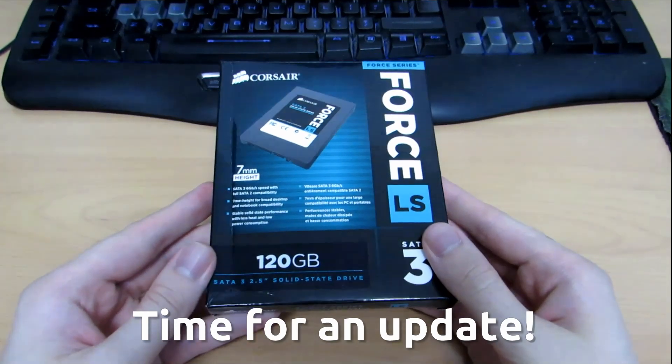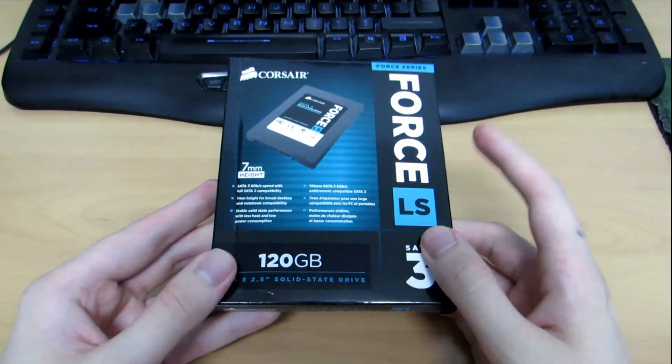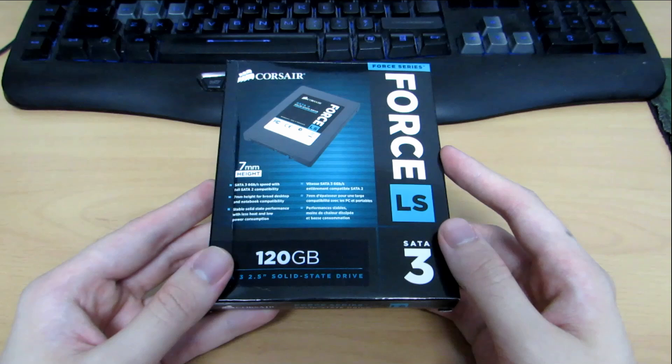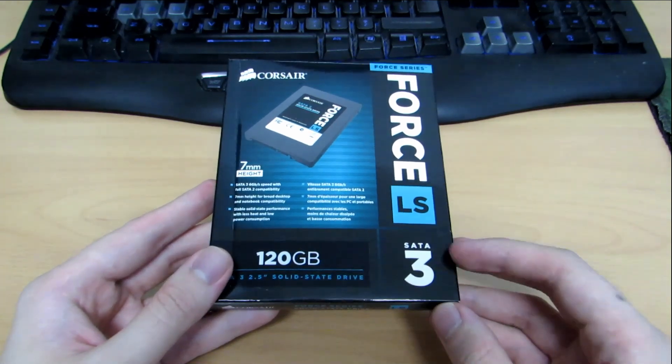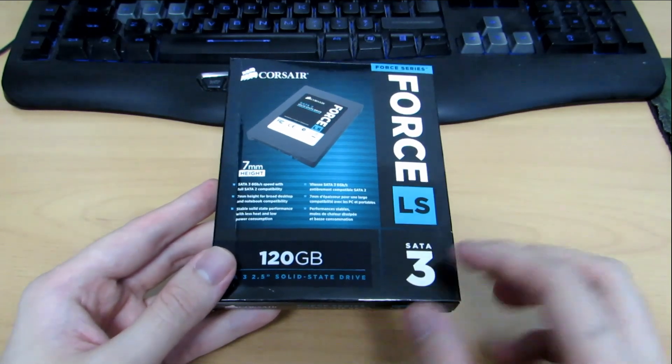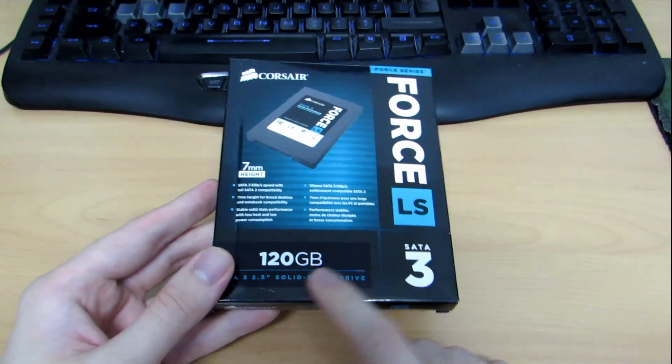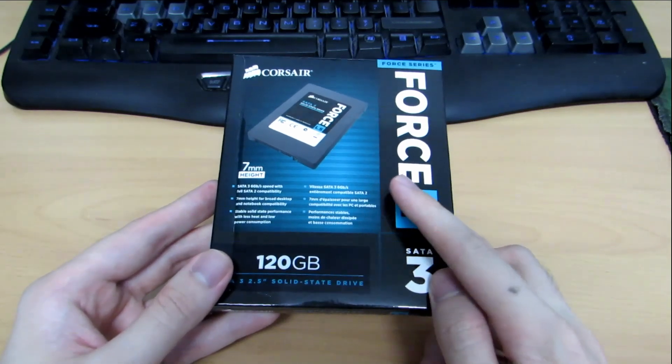Basically I had Ubuntu 13.10 pitched against Windows 8 using my Corsair Force LS3 SSD. So this time around I am bringing Ubuntu 14.04 into the picture.